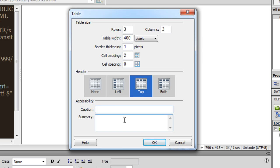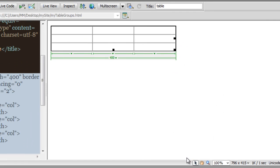Let me skip the caption and summary. Summary is only for the screen readers, does not affect the way the table appears. Caption is just like the heading for the table. At least for this tutorial I'm skipping it.